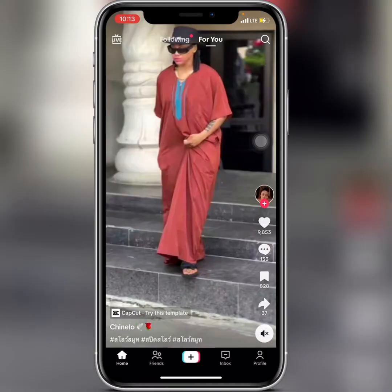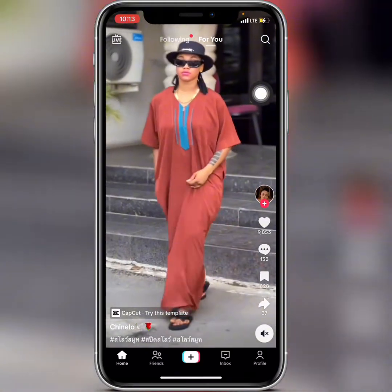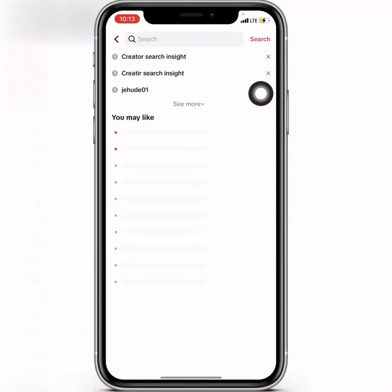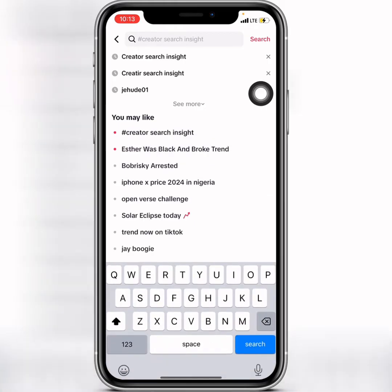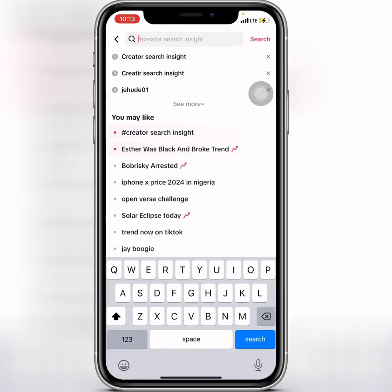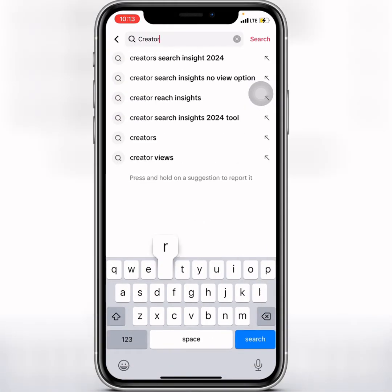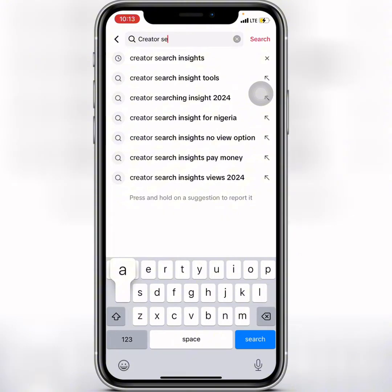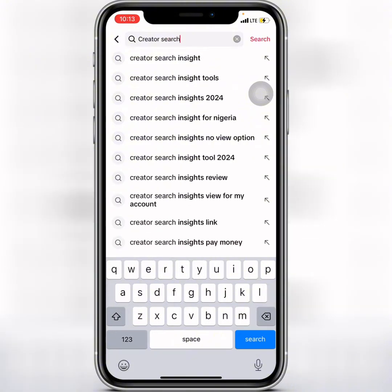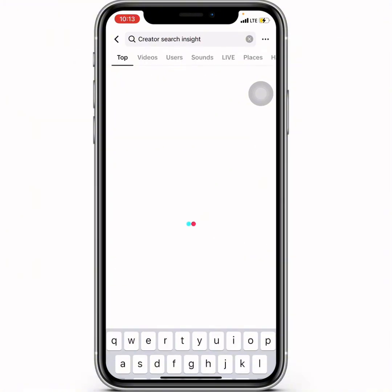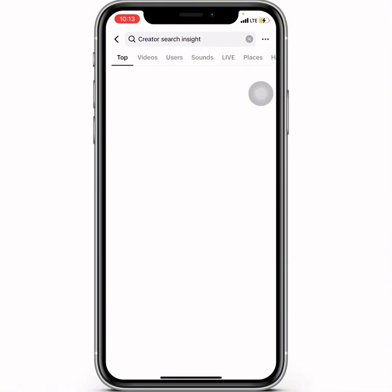Now I'll tap on the search tab at the top. Let's search for 'Creator Search Insights'.